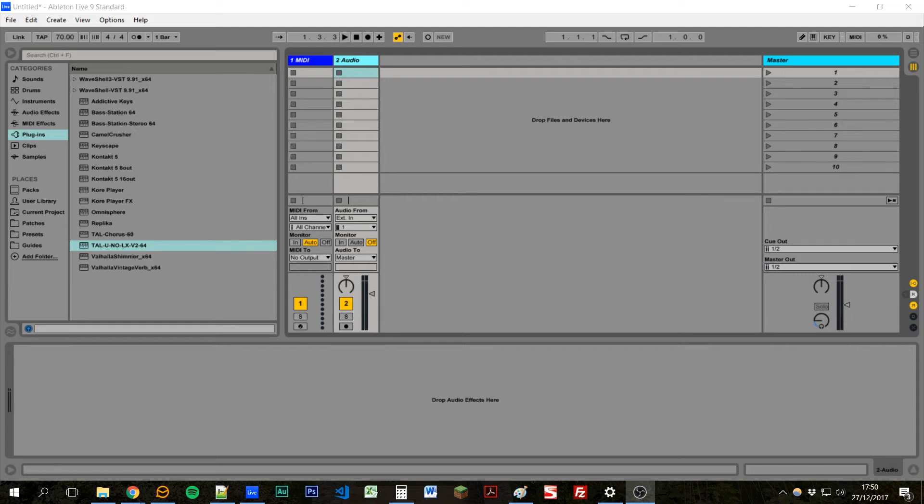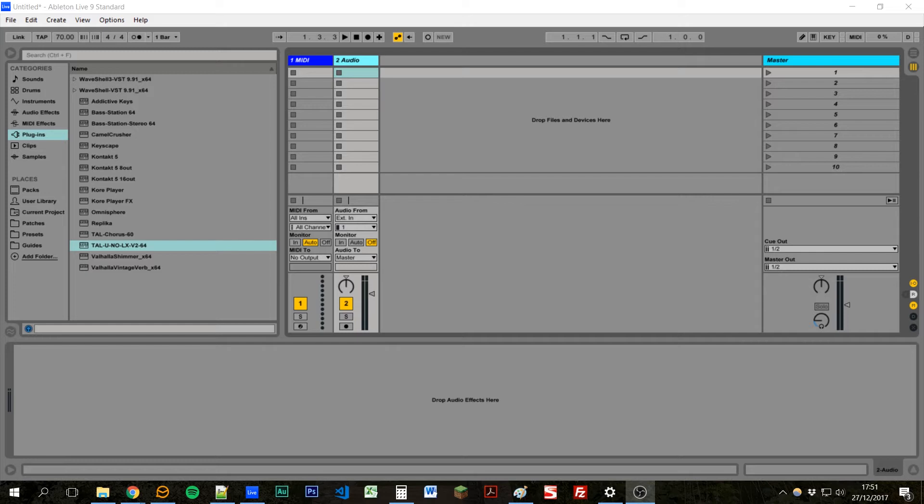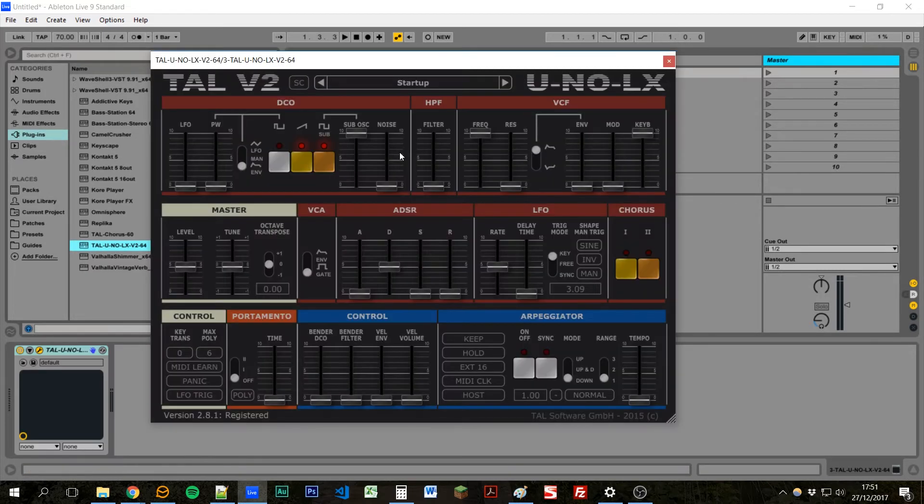Hello everyone, in this tutorial I'm going to be showing you how I create and save patches in Ableton Live. So we'll start off by making a brand new sound. We'll drag a Tau synth plugin over here and create a sound.